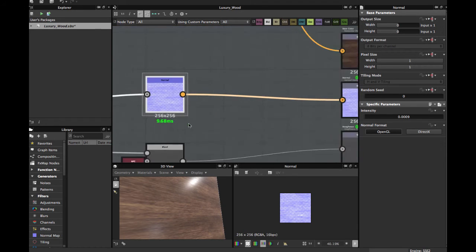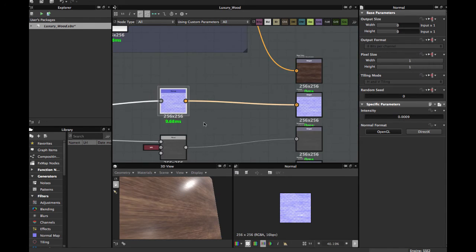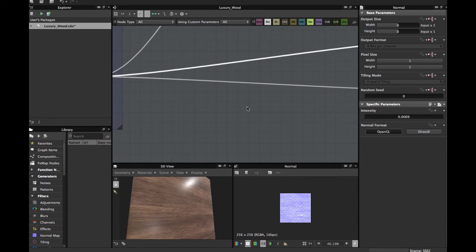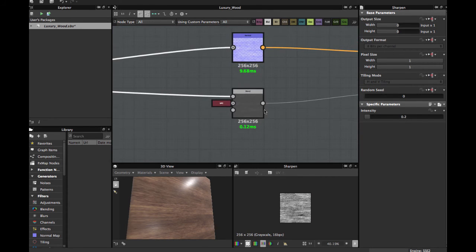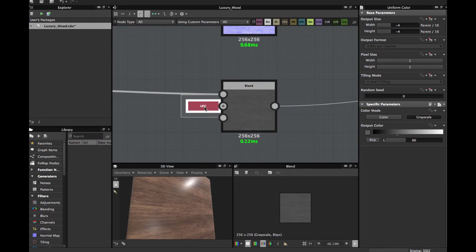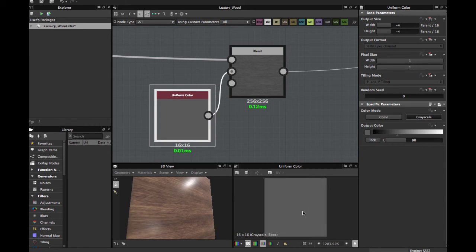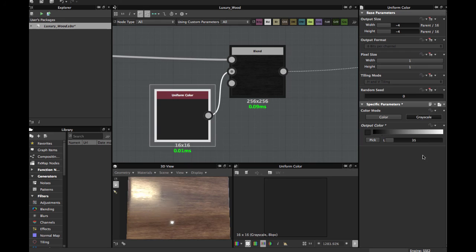For the roughness, you grab this same node, apply a Blend node — this node is a Uniform Color. Here you can decide how shiny you want your texture. You can play with this value — more darkness means more shine. I leave it at 90.